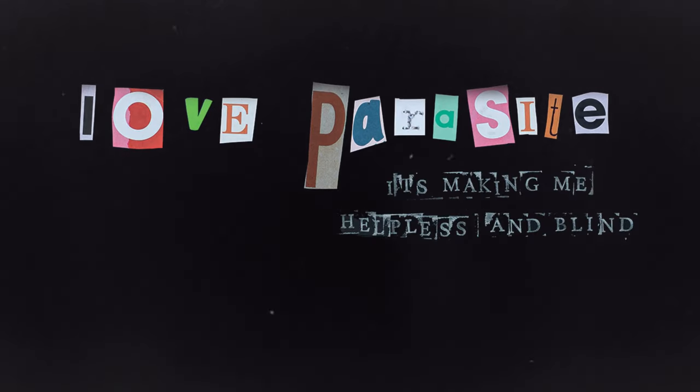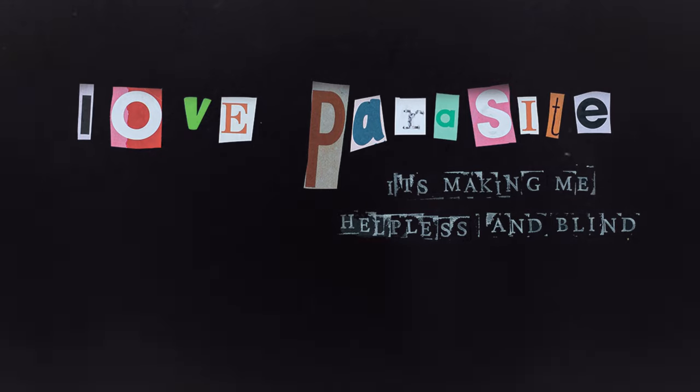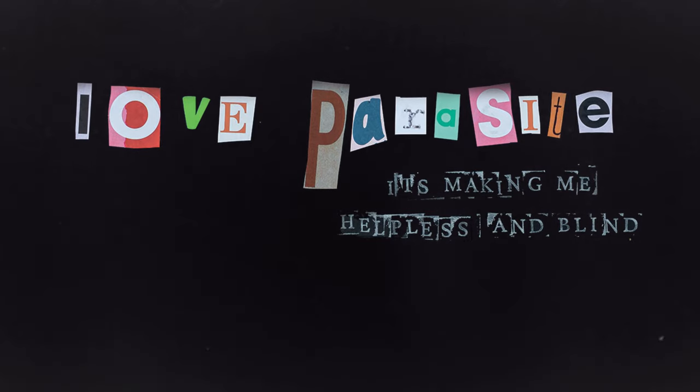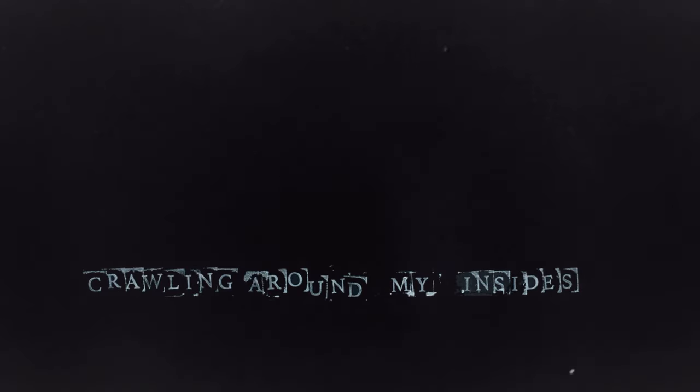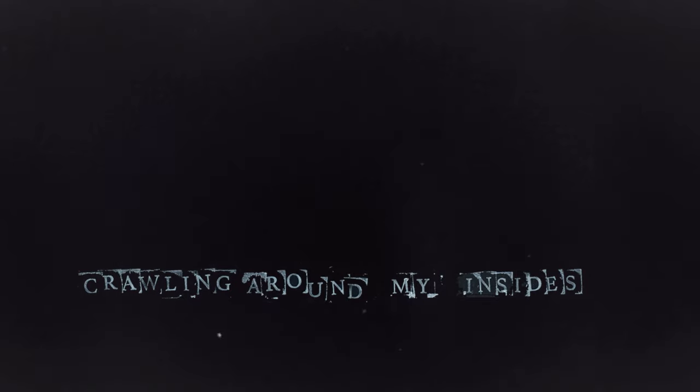it's making me helpless and blind, crawling around my insides,